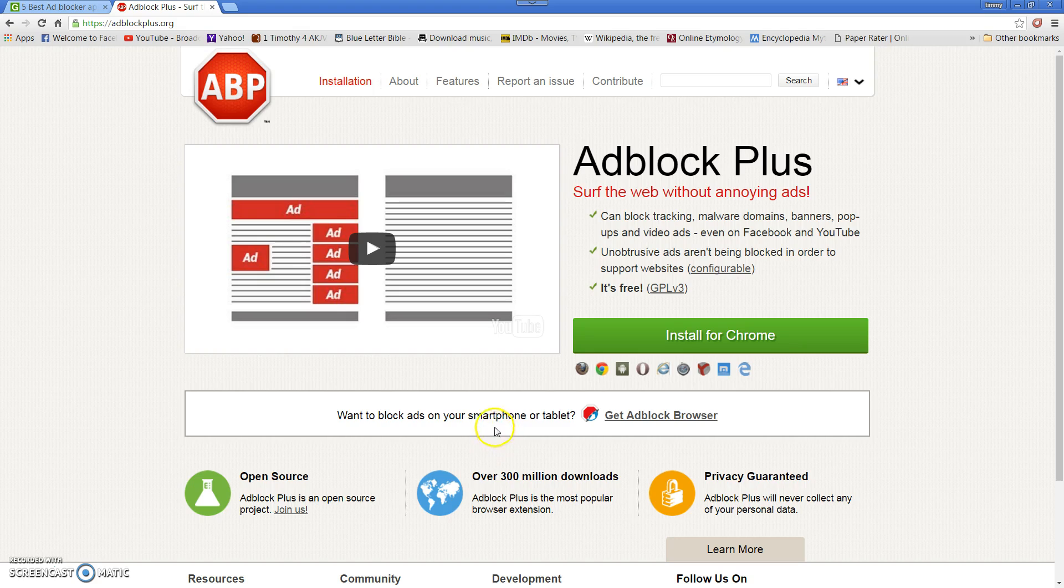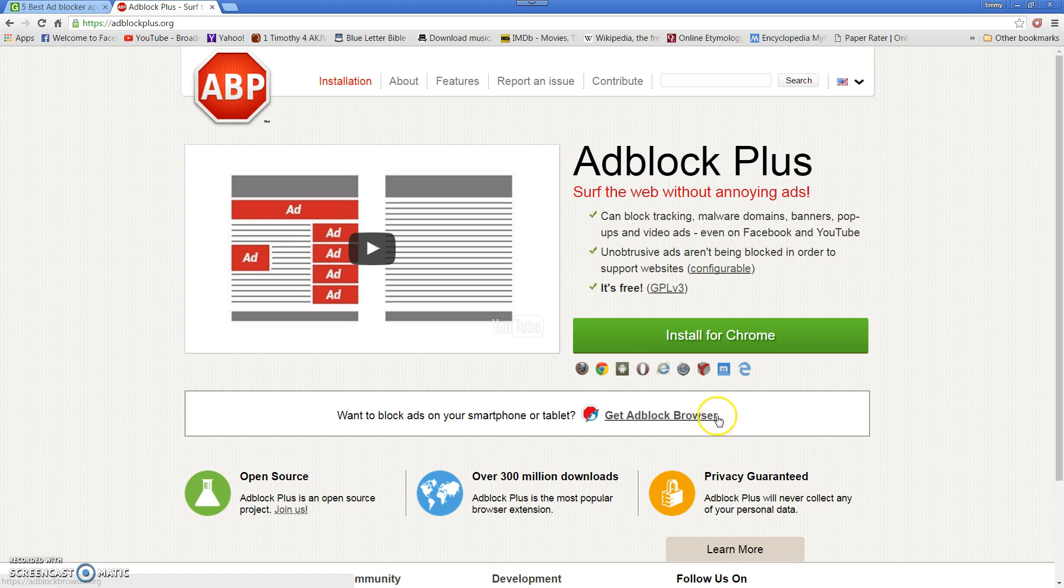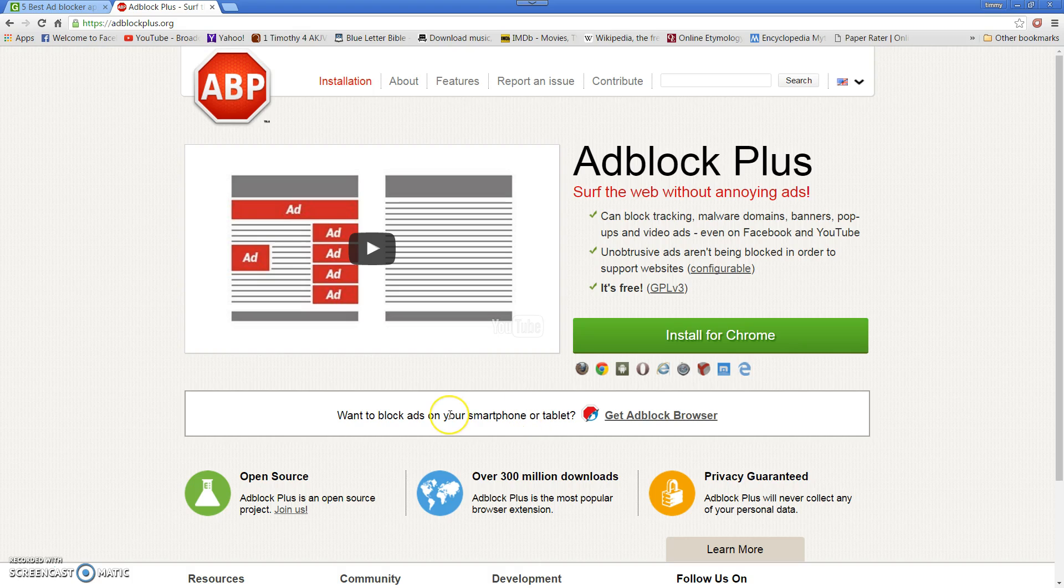Now if you want this on your smartphone or your tablet or your mobile device, you'll have a similar looking mobile website, and you'll get adblock browser. Now I've got the browser on my phone, and my phone's not that smart. I don't use mobile devices, so I can't really give you as much information about that. It seems to work fine, and I don't see any commercials when I go to YouTube through that browser.